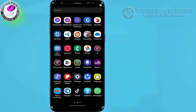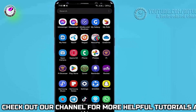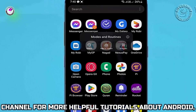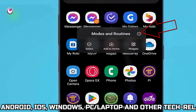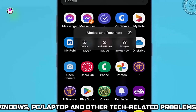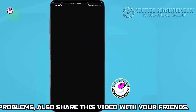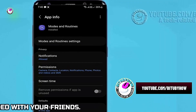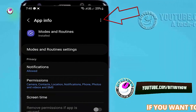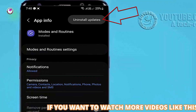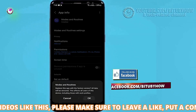Method 1. Tap and hold the application that you want to remove. Tap on this icon or App Info. Tap the three dots. Select Uninstall Updates. Tap OK.